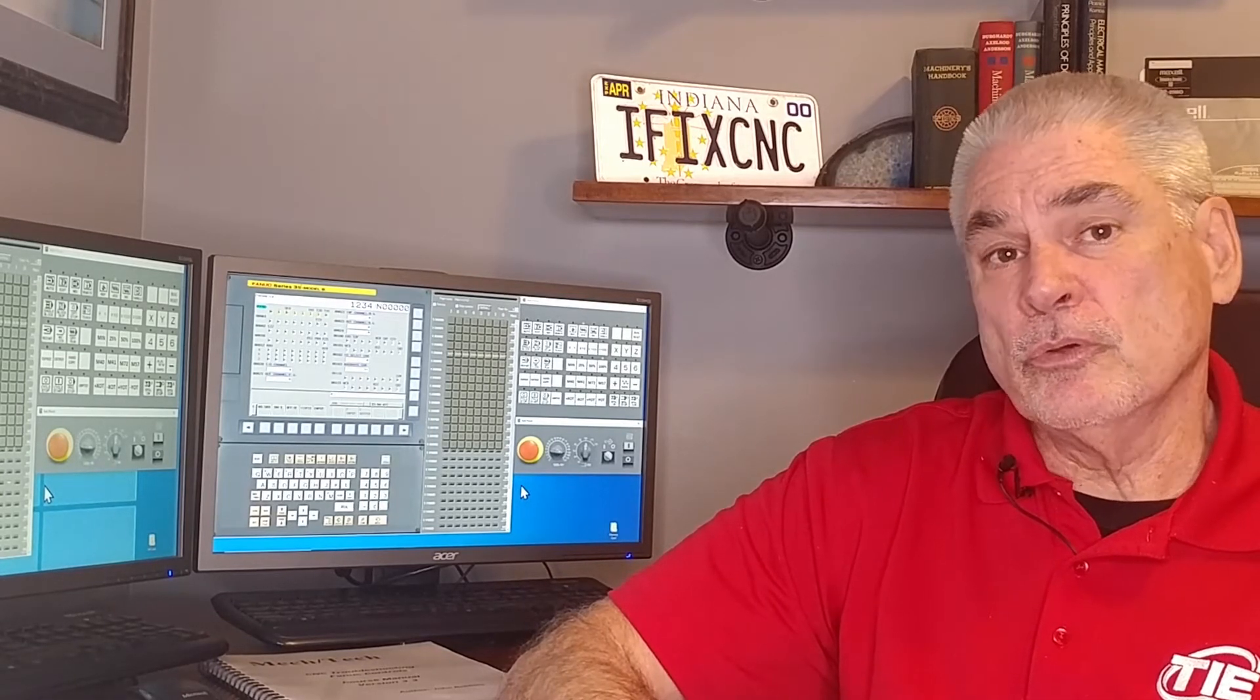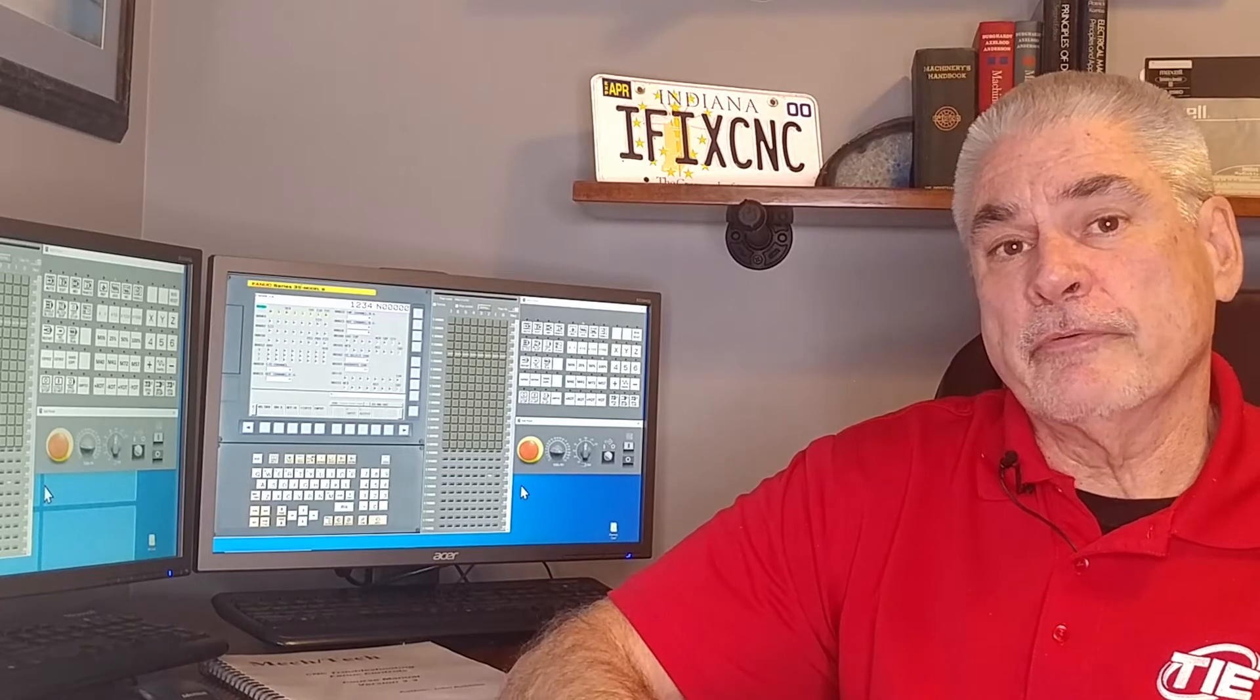Hi, this is John Robbins. In this training session, we're going to be taking a close look at the RS-232 communication system used on the FANUC series control. We're going to cover the setup as well as troubleshooting of this system.